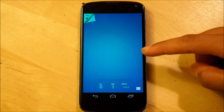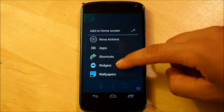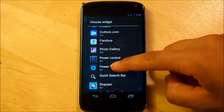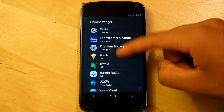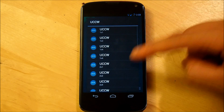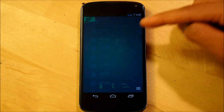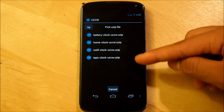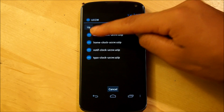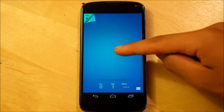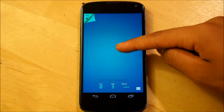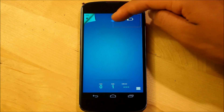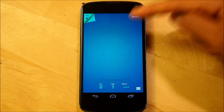Now on our second screen we're going to be adding two more ultimate custom clock widgets. They are going to be 4x1. We're going to select USIP on the top right, navigate to batteryclock.usip, overwrite it, tap here, and it should pop up on the top right — just like the first screen.